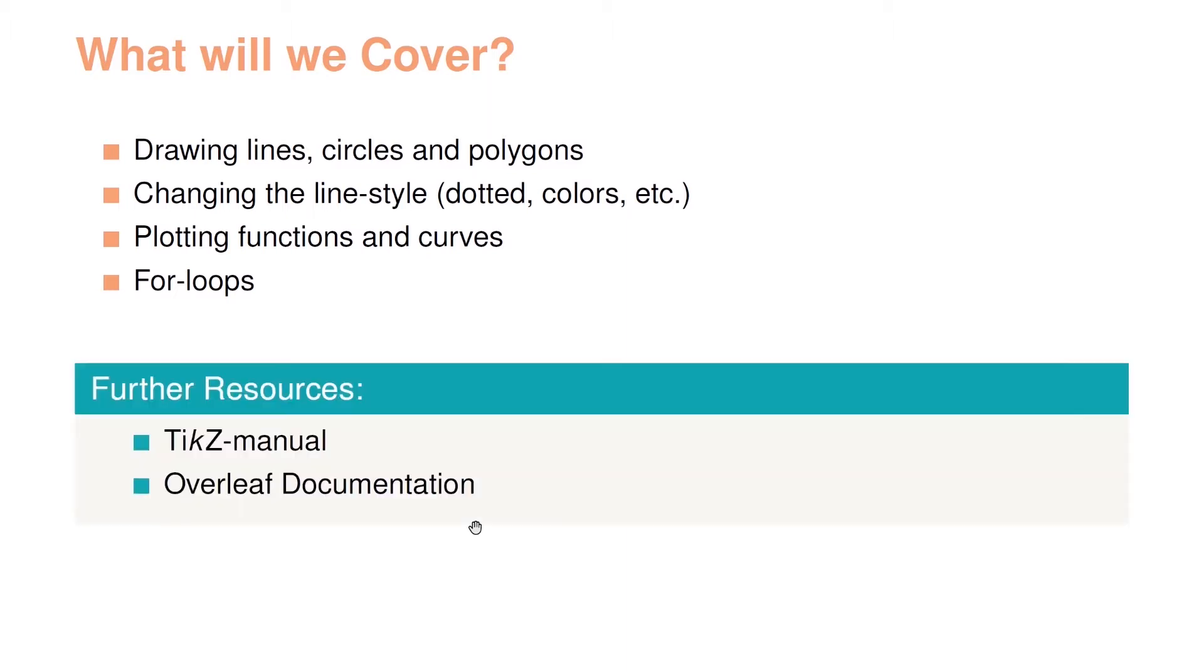There are a lot of further resources, for instance the TikZ manual and additionally Overleaf have a documentation page on TikZ.